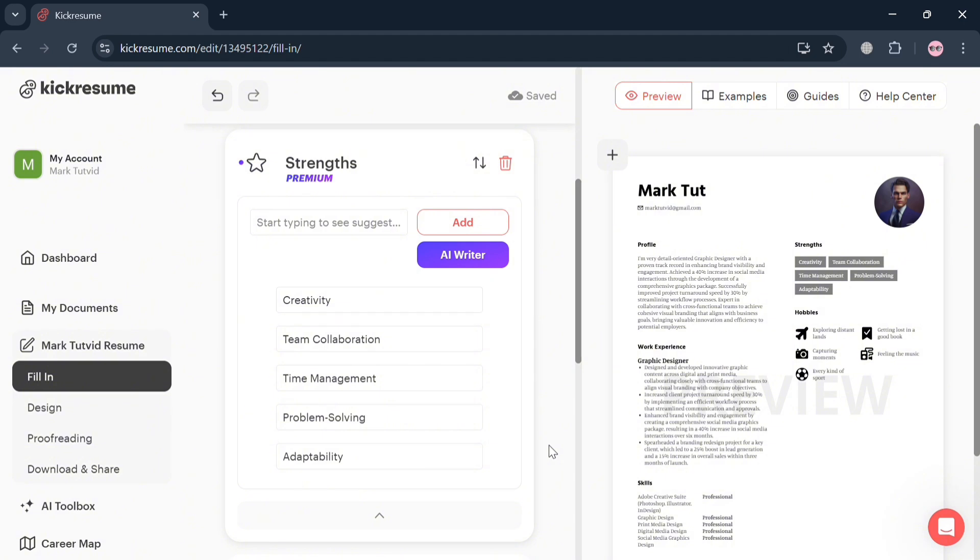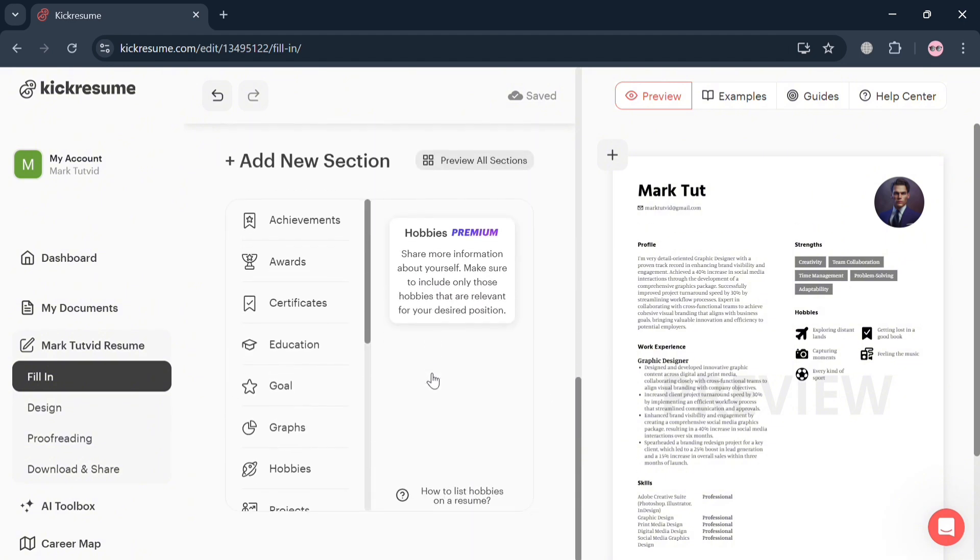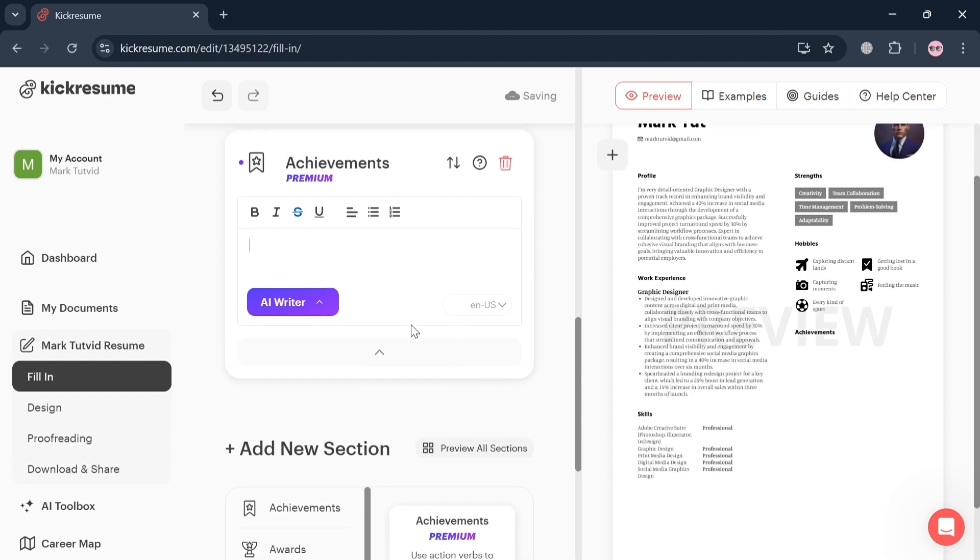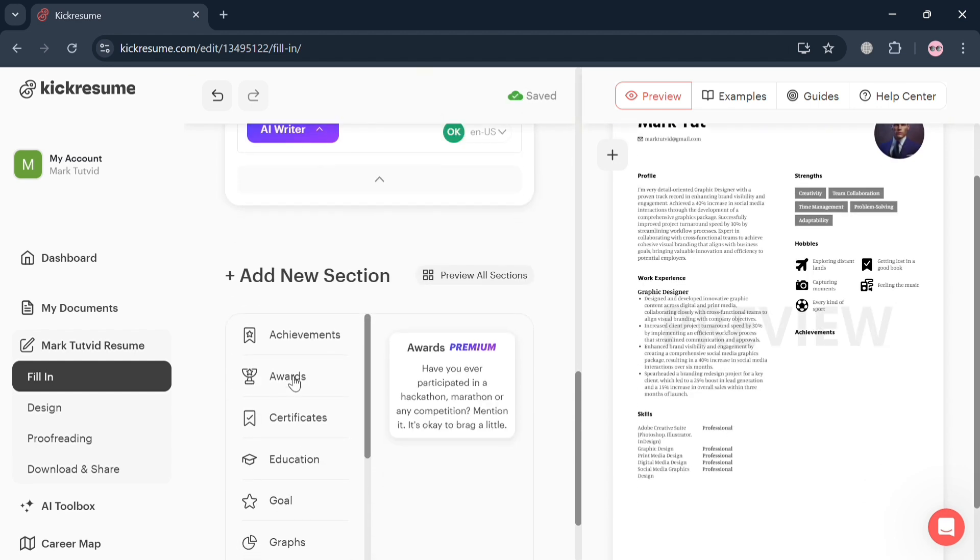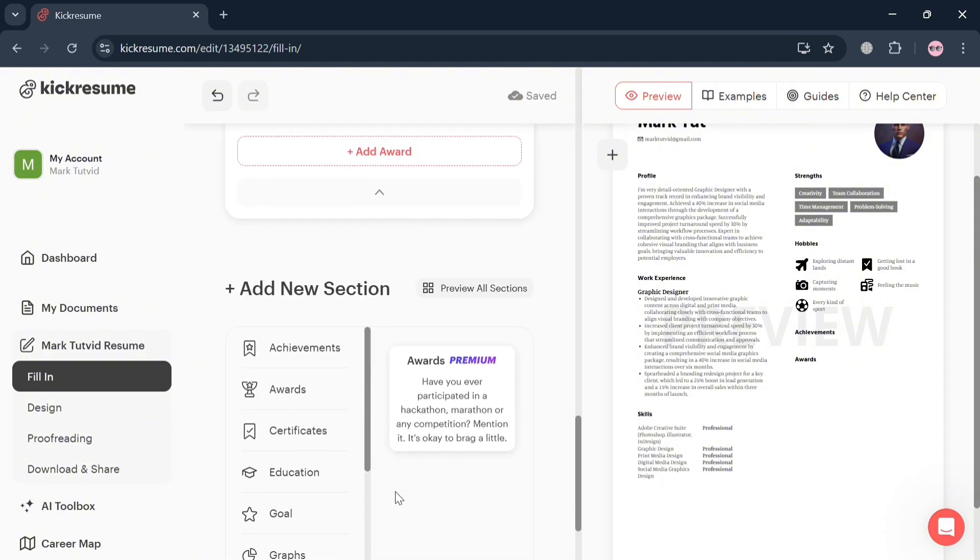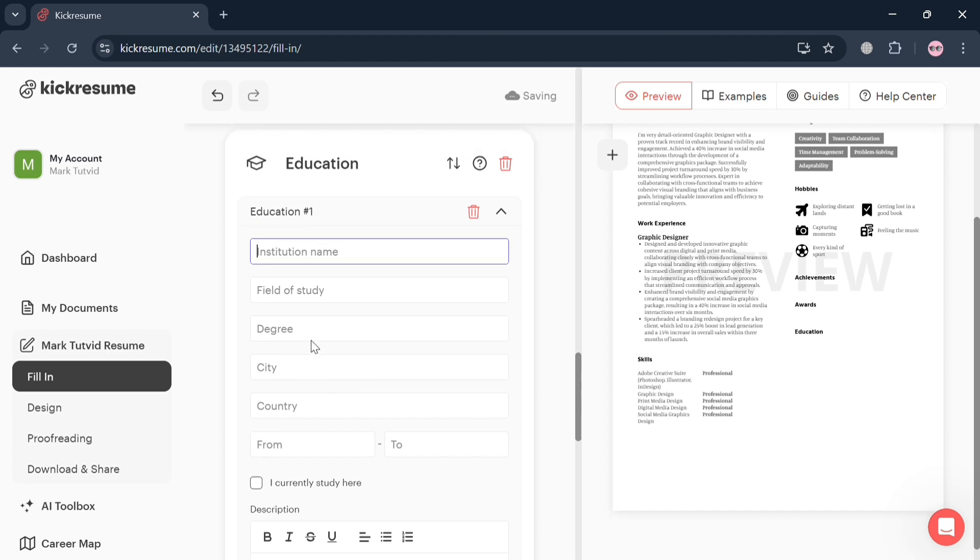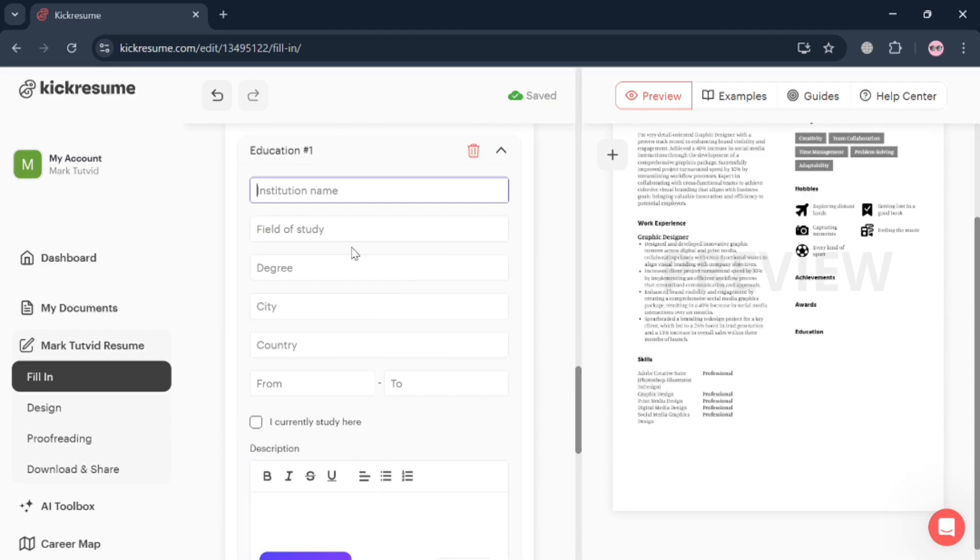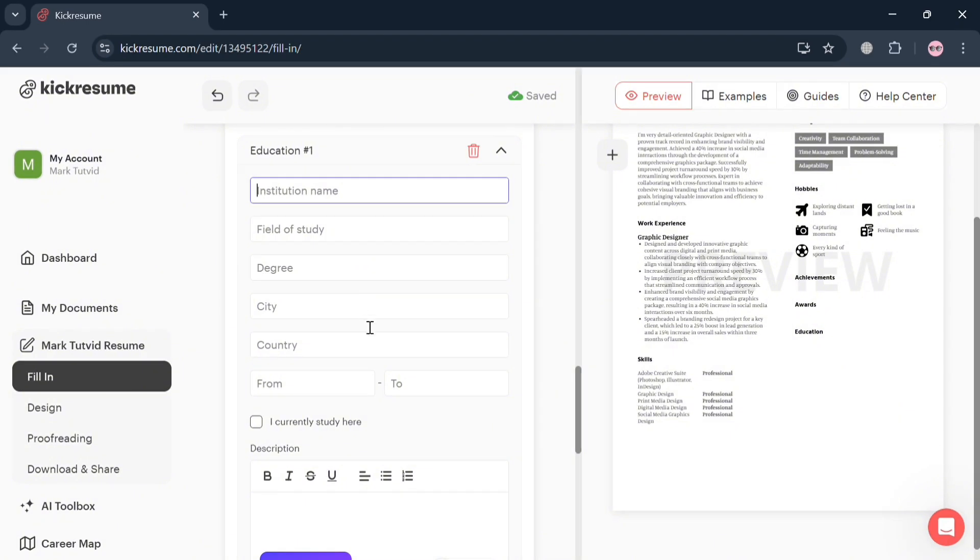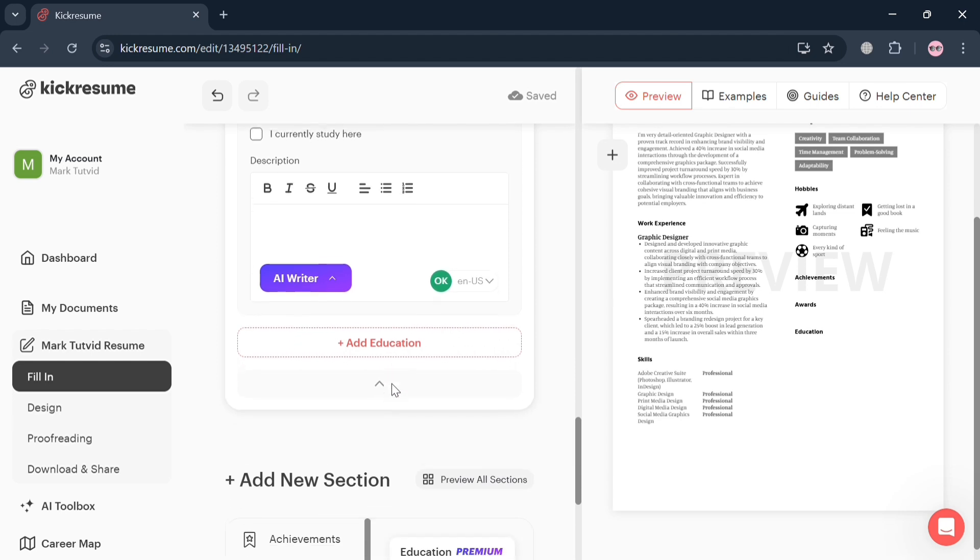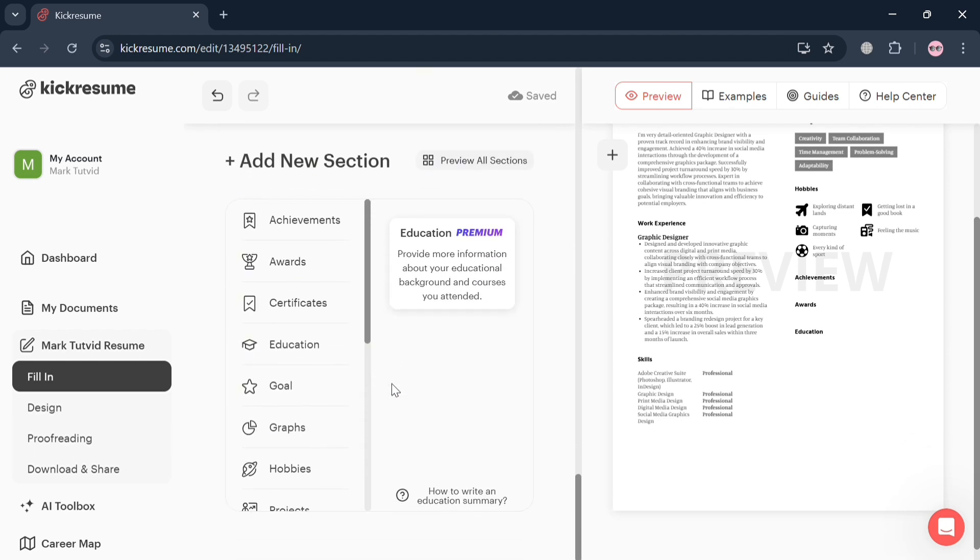Now aside from that, you could also go back to Strengths. However, in order to use this you need to have an upgraded or premium account. You can add Hobbies or add any section depending on your preferences, such as Achievements, Awards, and many more. However, those kinds of features are only available if you have a premium account or if you're using a premium plan. Under Education, you can start entering your educational background such as the name of your school, field of study, your degree, city, country, and any other kind of information.